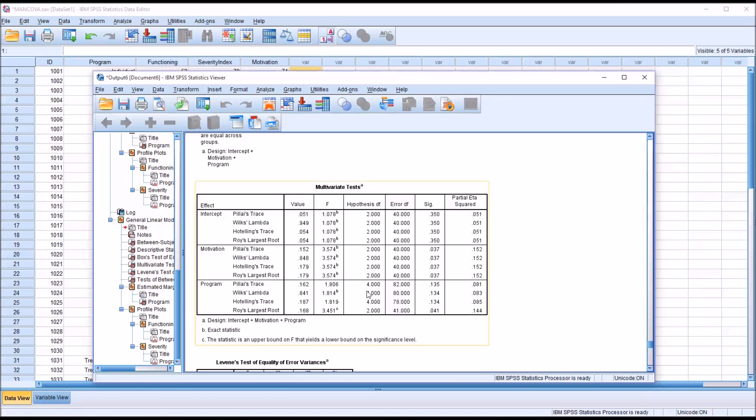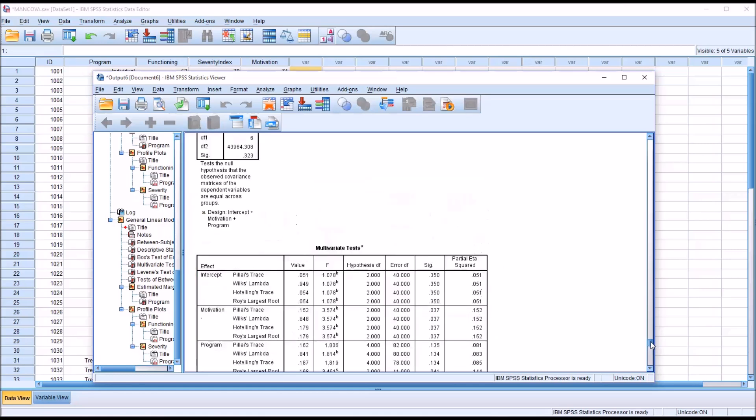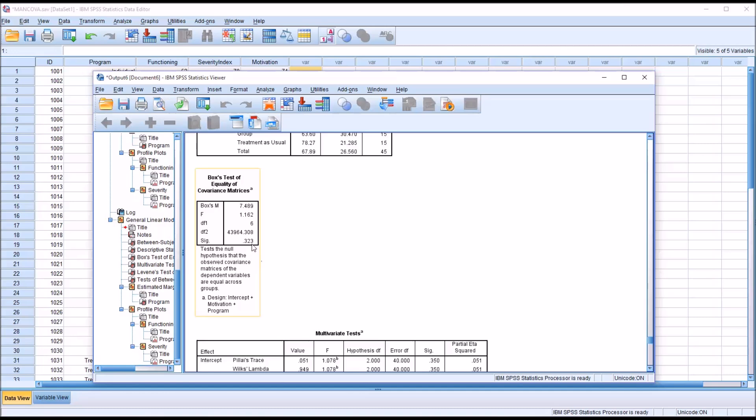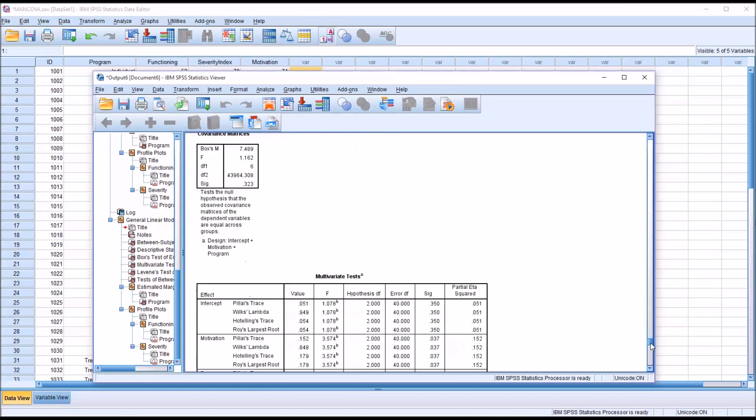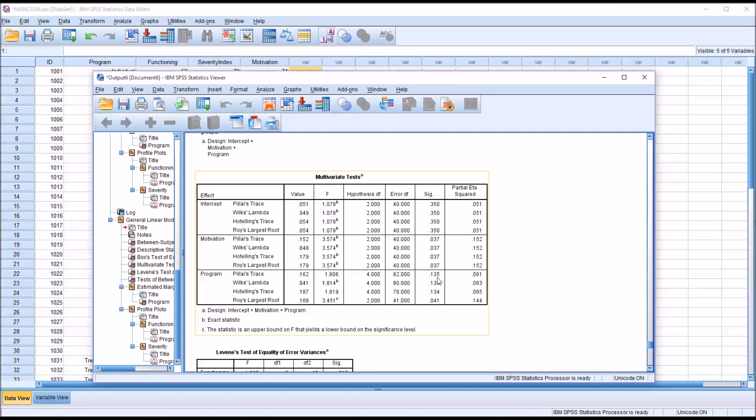And here is where we see if program has a statistically significant effect on the combination of dependent variables when we control for motivation. And in this case, we're going to interpret Wilks' Lambda because of Box's test being, the p-value being greater than 0.001. In this case, we do not have statistical significance. This is not a statistically significant finding with alpha being equal to 0.05. This is greater than that value. So if this were an actual study, this is where we would stop. We have not found statistical significance. And we would not proceed further in the analysis.